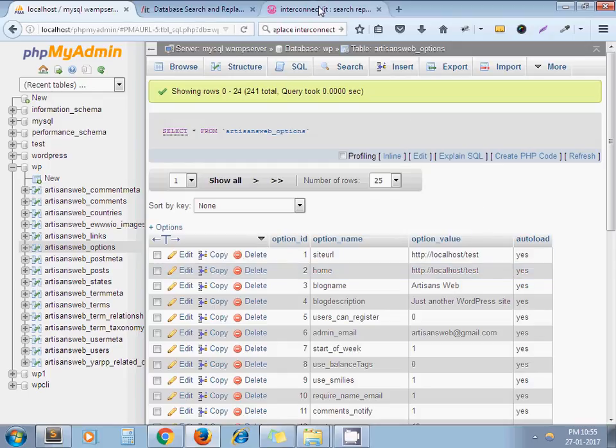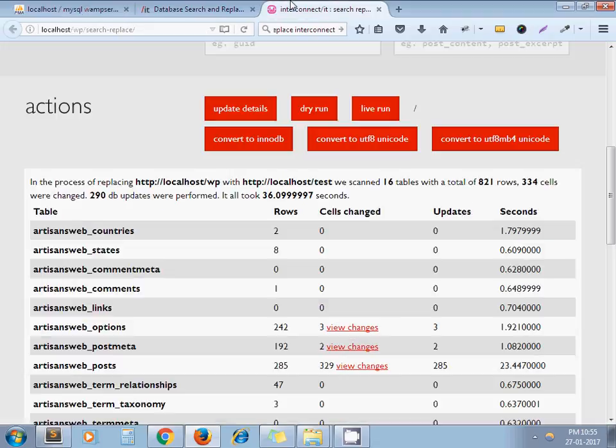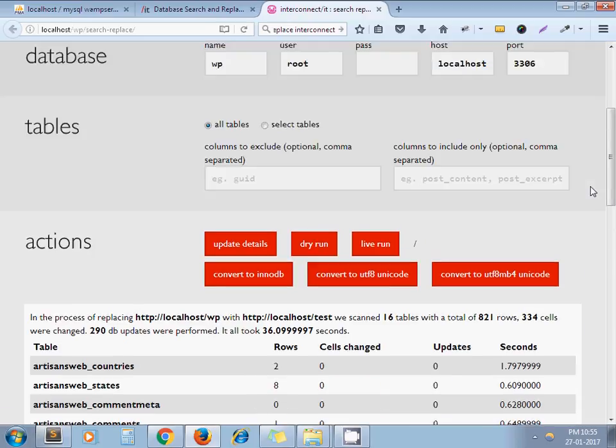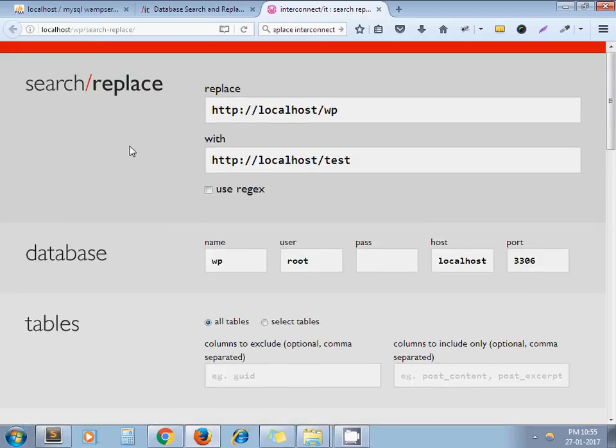So this library will replace all occurrences of our URL with the new one. It will also search and replace within serialized data as well. That's the main benefit of this library. I hope you understand the tutorial. If you have any questions, please leave a comment below. Thanks for watching.